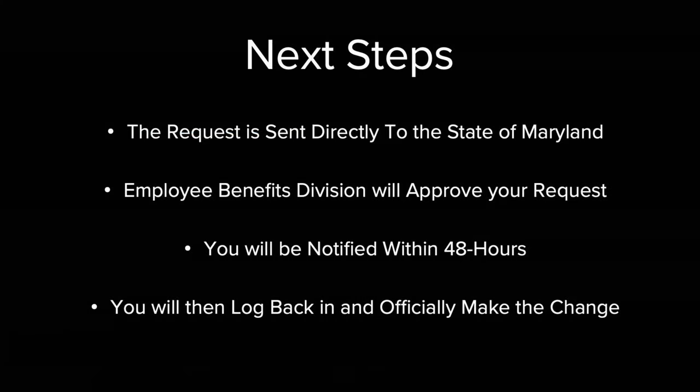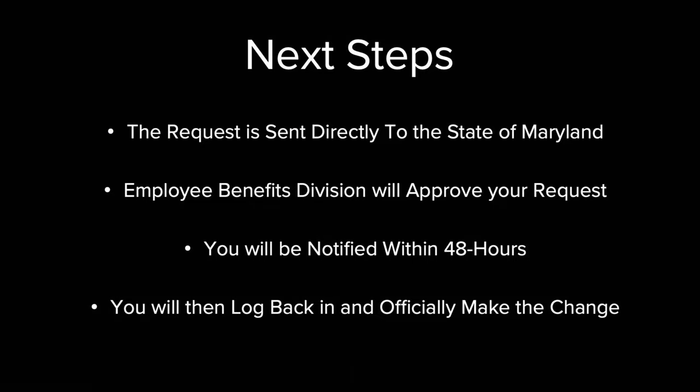Your information will be sent for review and approved by the Employee Benefits Division of the State of Maryland. You should expect an email response within 48 hours, in which time you'll log back in and officially make the change to your benefit elections.